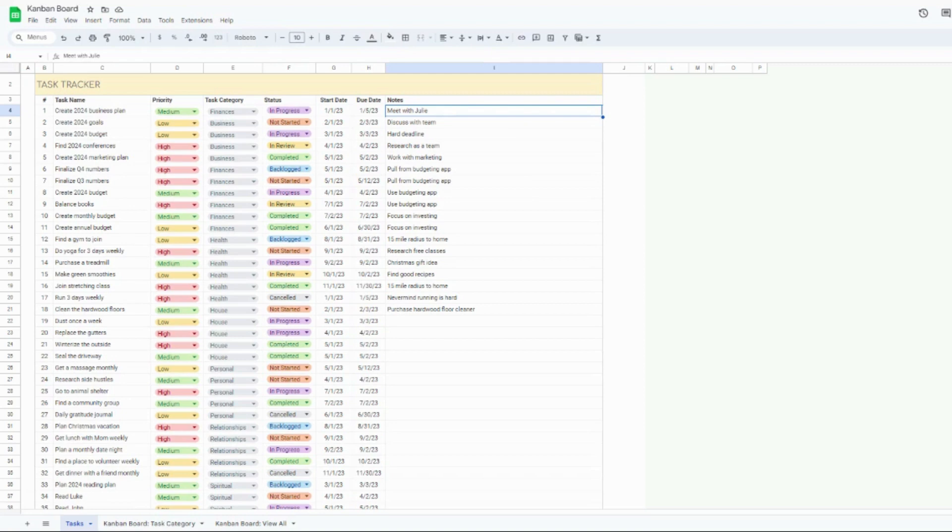In this video, I do have the Google Sheets version up and running. However, it's also available in Excel, so feel free to follow along in either platform. The functionality and everything is the same across both, which is really nice.